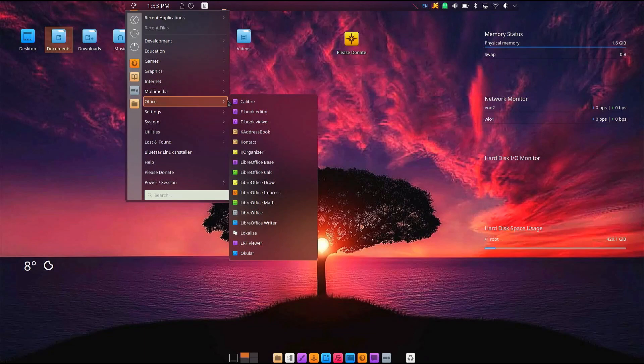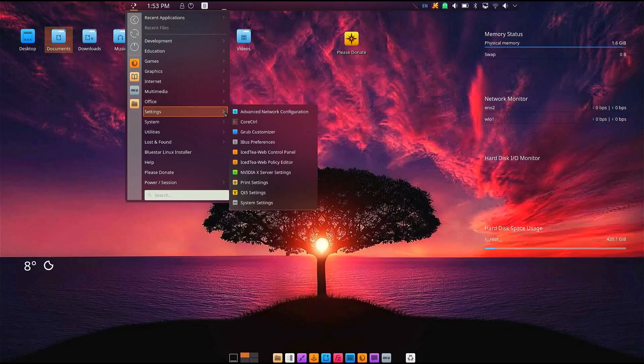Okay, that's it for this distro. Let me know if you would try this distro and use it as a daily driver. Thanks for watching, have a good one.